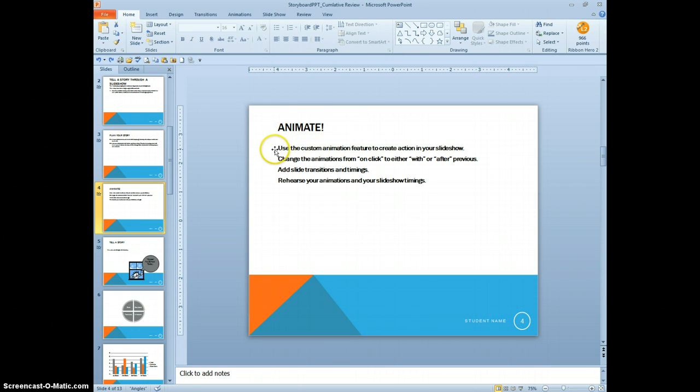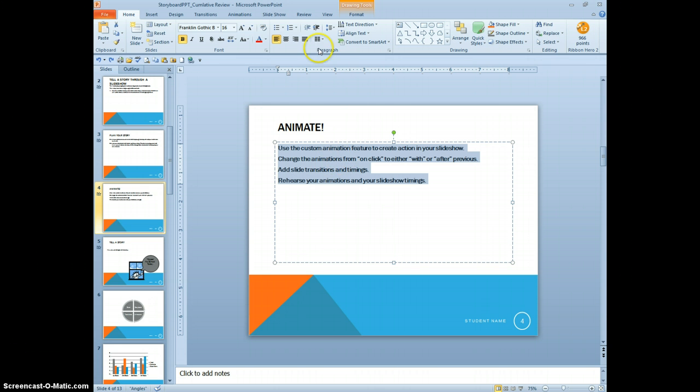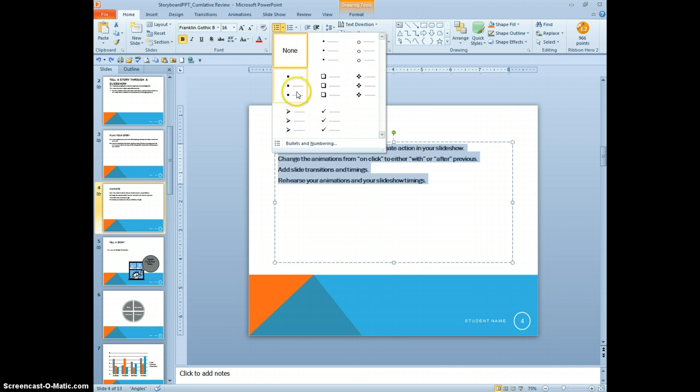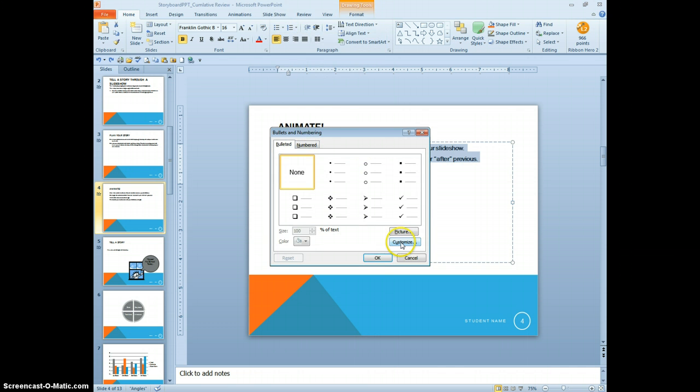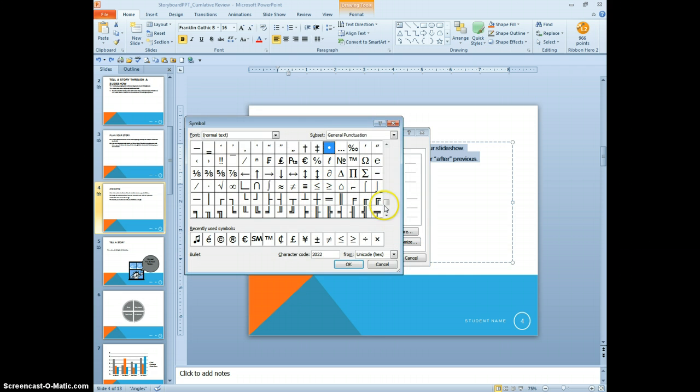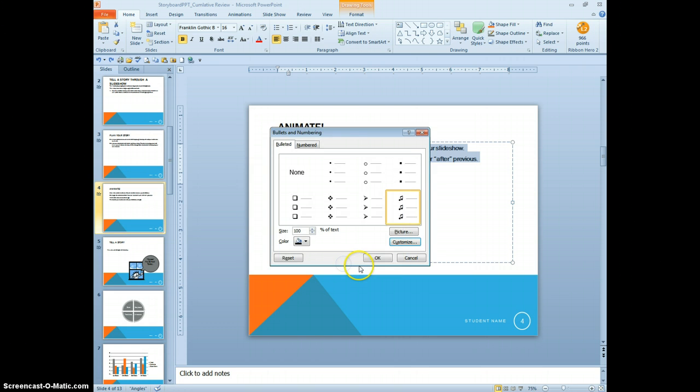This is our animate slide. We're going to select all of the information on the slide and we're going to add a custom bullet. So in the paragraph grouping, the down arrow beside the bullets, we're going to go to bullets and numbering to customize. And you pick whatever bullet you want. Recently I used musical notes. I thought that was cute. And click OK.